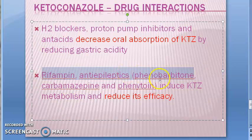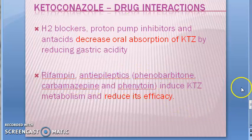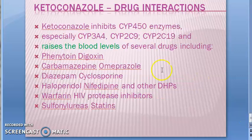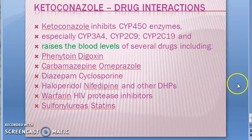Antiepileptics like phenobarbital, carbamazepine, and phenytoin will increase the metabolism of KTZ and hence reduce its efficacy. So all these agents are going to reduce KTZ levels.